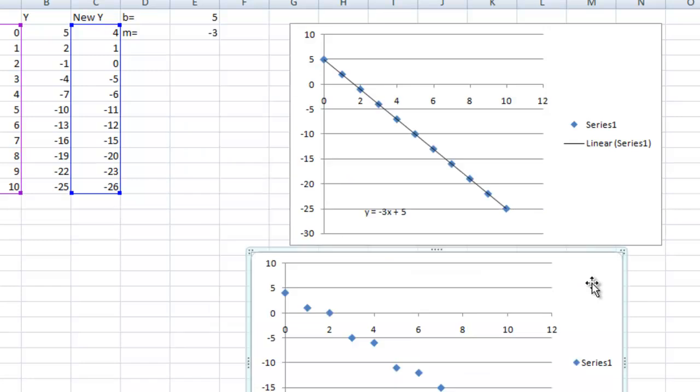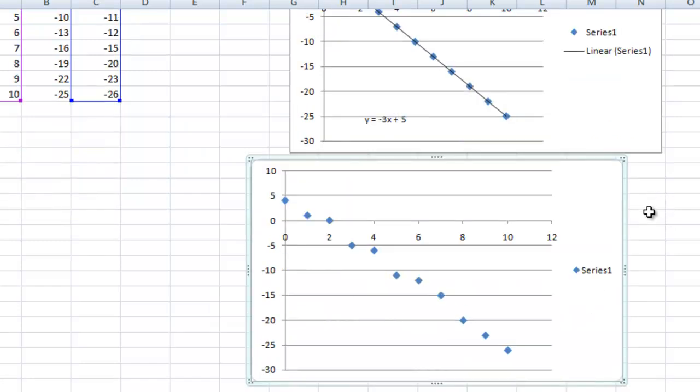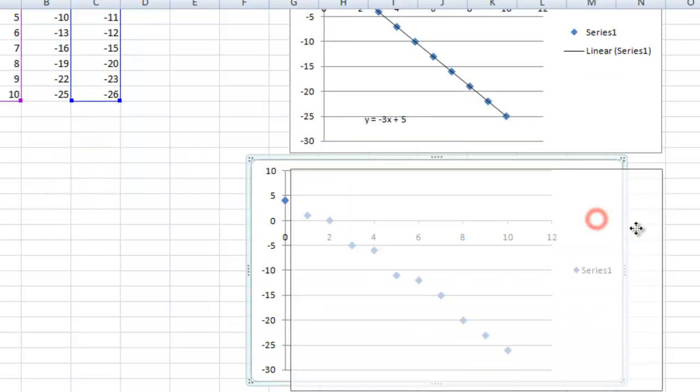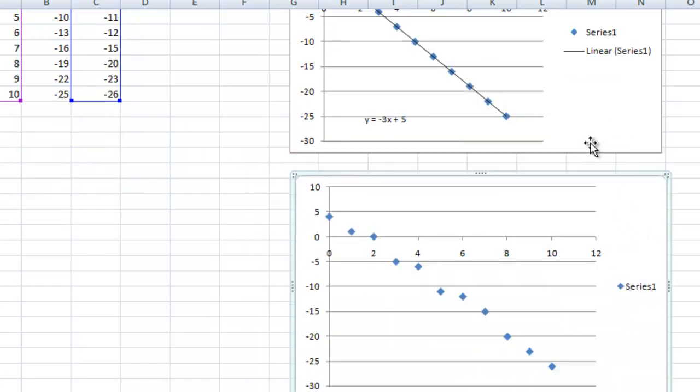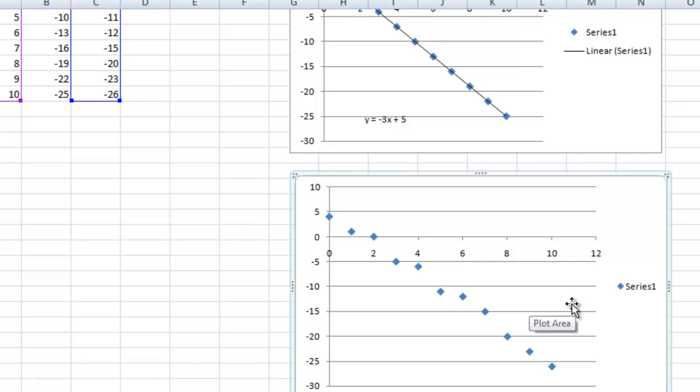So as you can see, it's a little bit different here. It has some noise added to the line. We're going to do the same thing, we're going to add a trendline.